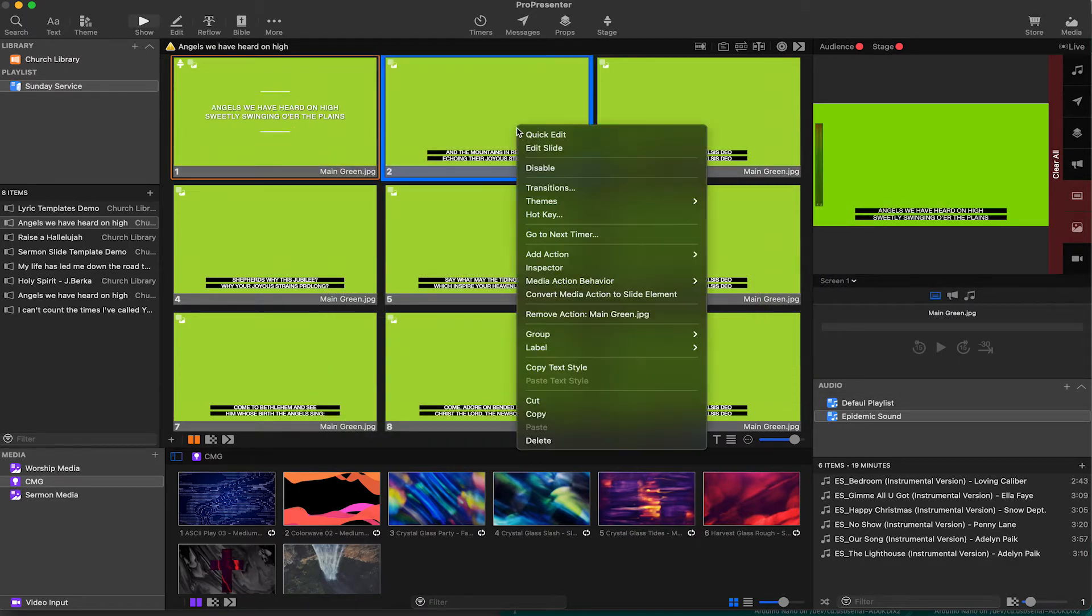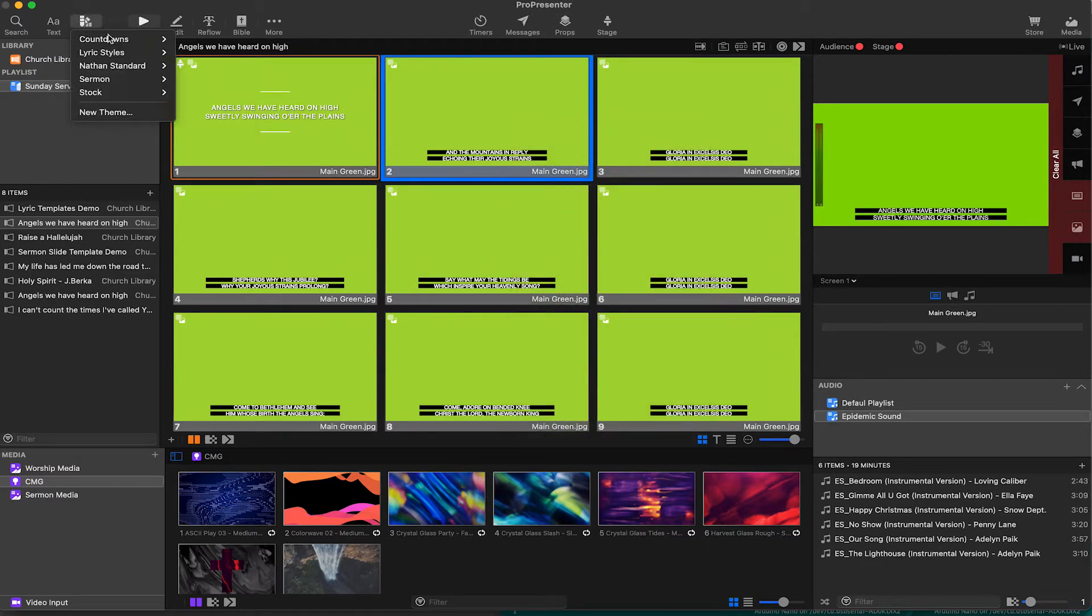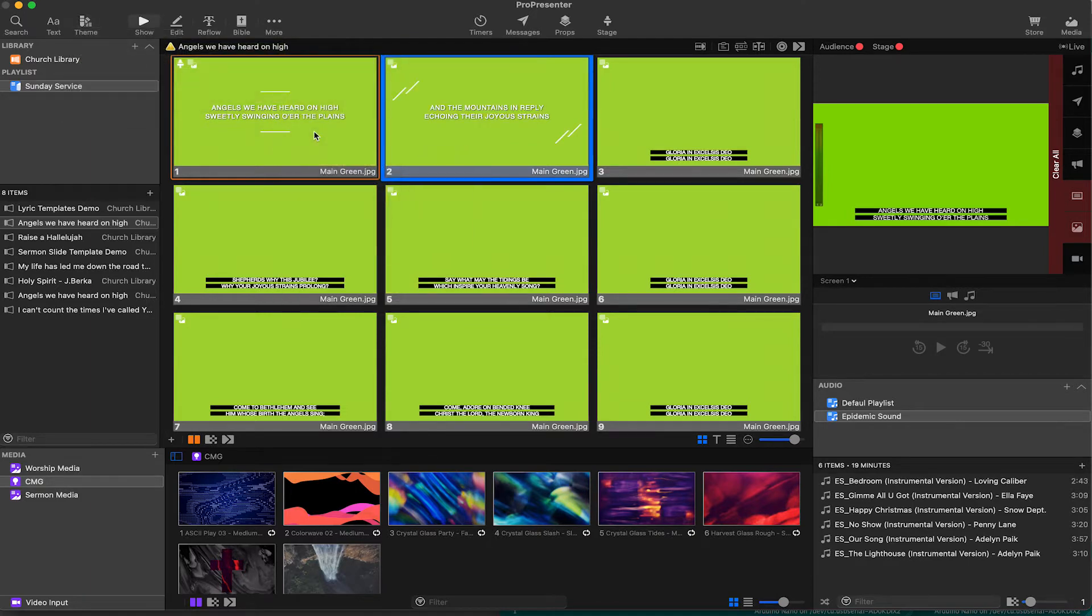Or we can select a theme, go to the theme in the top left corner, select a folder and select a different style. Awesome.